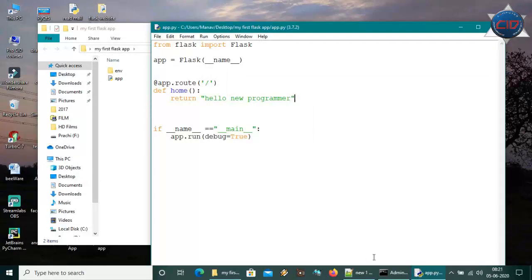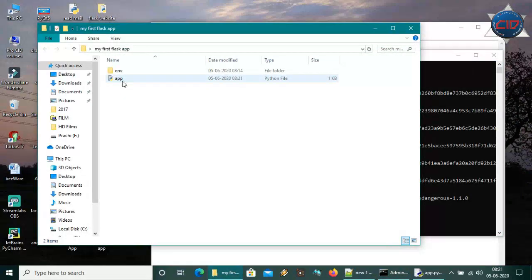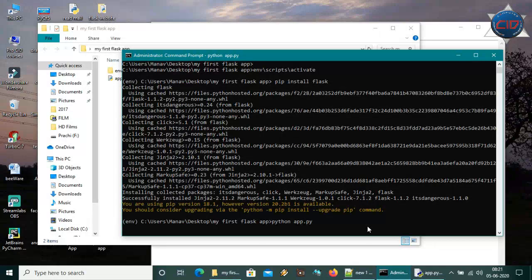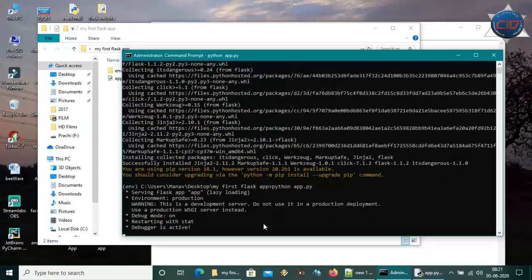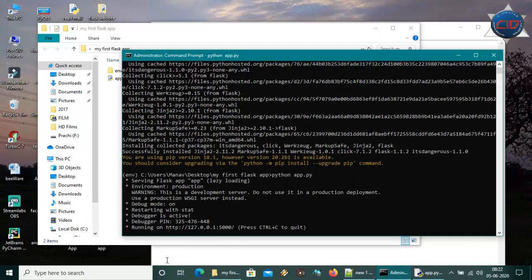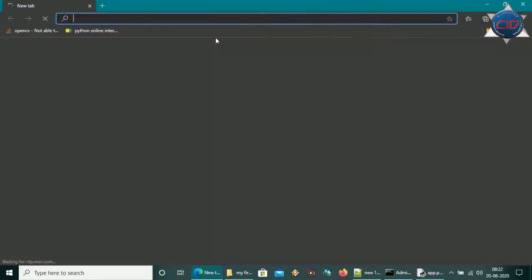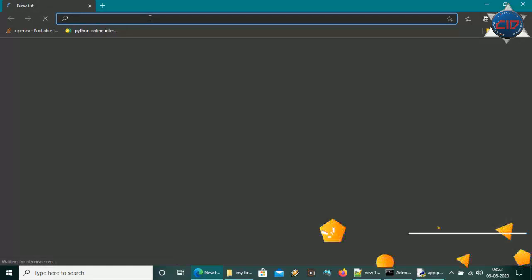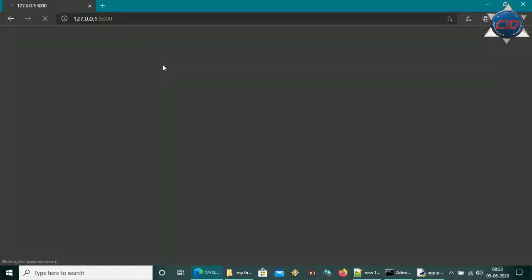To run the app, go to the command prompt and type: python app.py. Hit enter and it will start. As you can see it is starting with the dev server and will show the server address. Go to the browser, navigate to that web address, hit enter, and you can see it is showing 'Hello New Programmer'.